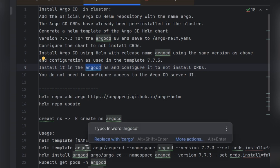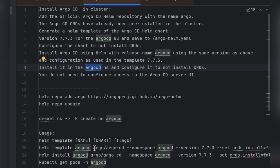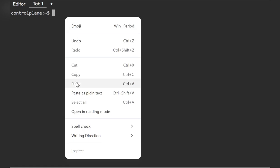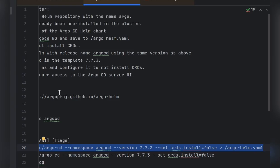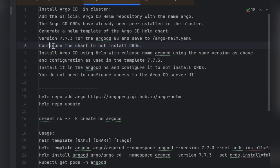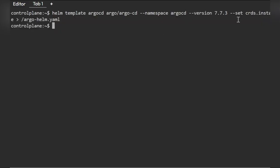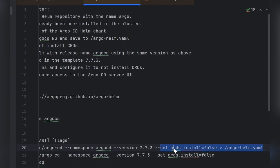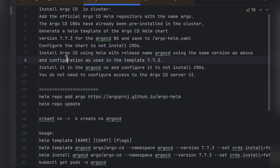The Helm template command uses 'argocd' as the release name, 'argo/argo-cd' as the chart reference (the repo we just added), specifies the argocd namespace, sets the version to 7.7.3, and includes the flag '--set crds.install=false'. This last parameter is explicitly required by the exam question, since the CRDs are already pre-installed. Make sure you use that flag before running the Helm template command.